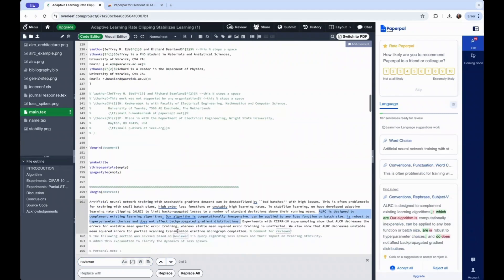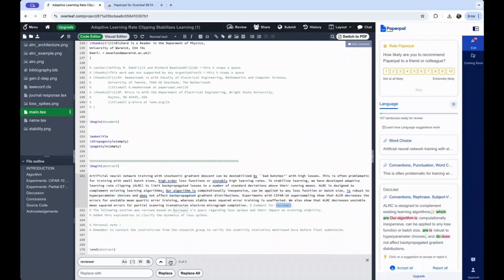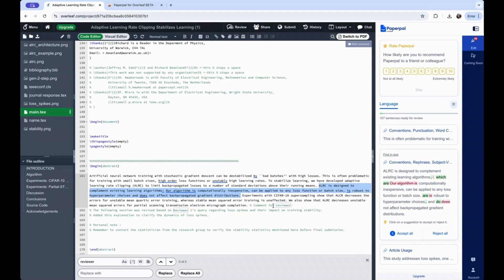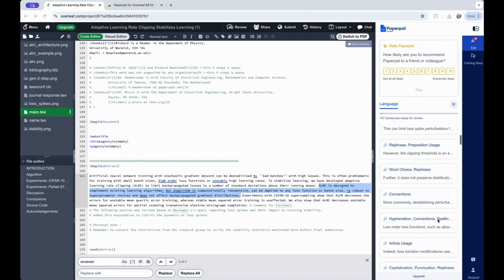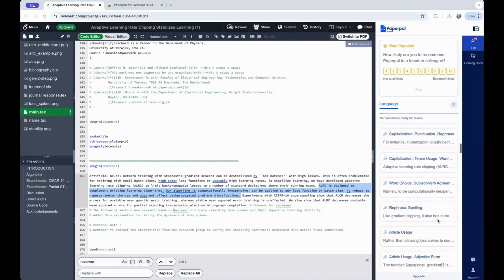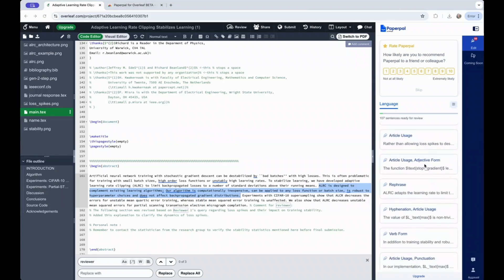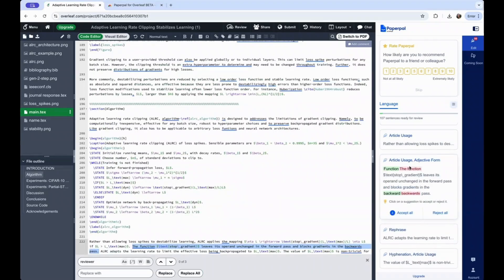For example, you can see here that this instance of comments for the reviewer and the personal note that falls within the code is not being edited by PaperPal. As you can also see in the suggestion card, no edits have been suggested for the code snippet here.